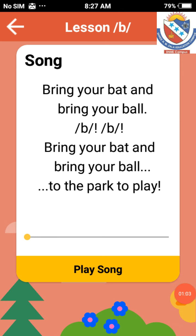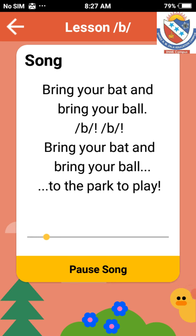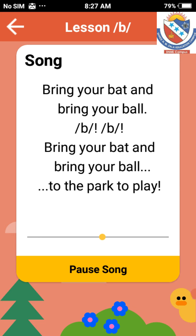This is the song of letter B. Bring your bat and bring your ball, B, B. Bring your bat and bring your ball to the park to play. Bring your bat and bring your ball, B, B. Bring your bat and bring your ball to the park to play.